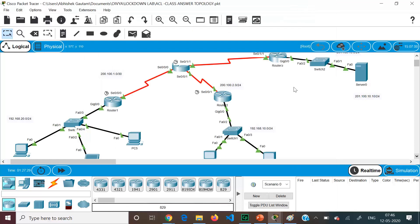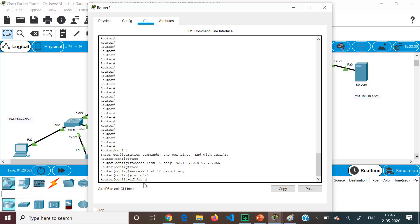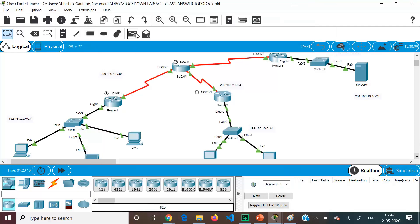Now we need to identify the interface. The closest interface to the destination is G0/0. Analyzing the traffic flow: traffic from 10.0 enters Router 3 on S0/1/1 and leaves on G0/0 towards the destination — so it is going outbound. We go to interface G0/0 and apply the access list using: IP access-group 10 out. Before configuring this, let me verify connectivity without the ACL applied.